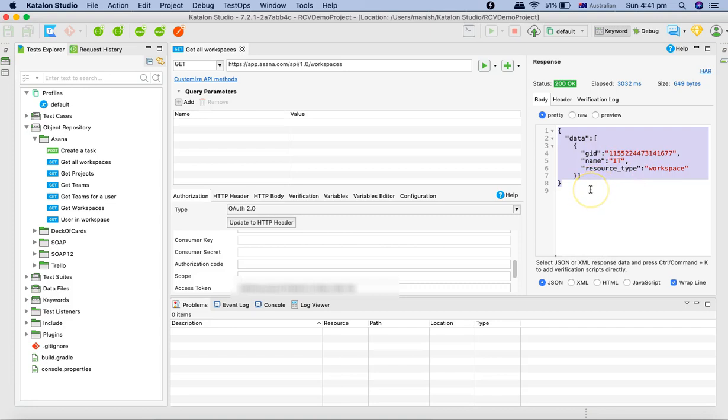This is basically how you will configure your authorization application with OAuth 2 for Asana API in Katalon Studio. In the next tutorial we will understand all four CRUD operations like POST, PUT, DELETE. We have already seen GET request, so we'll see POST, PUT, and DELETE and then we'll go further with the automation of the APIs using Katalon Studio. Hope you like the tutorial, thank you very much for watching.